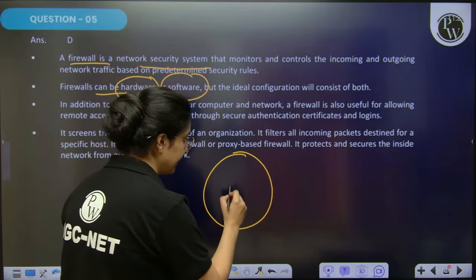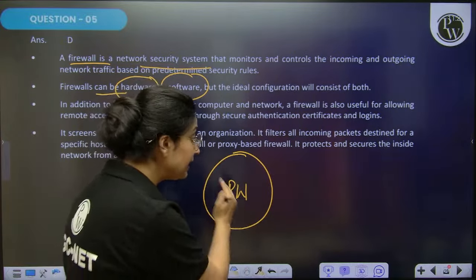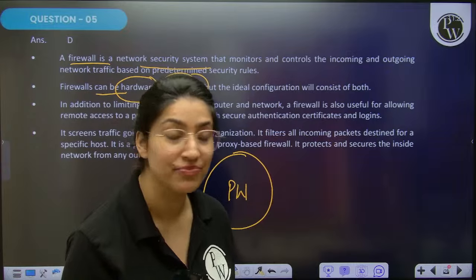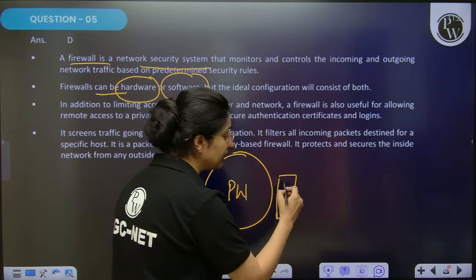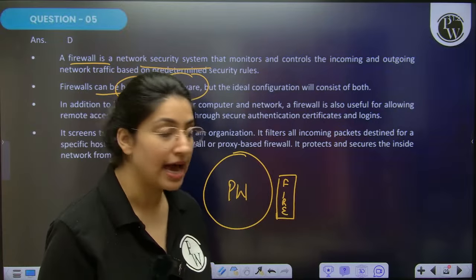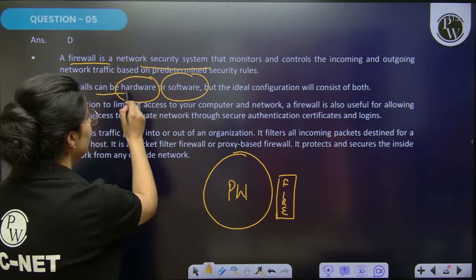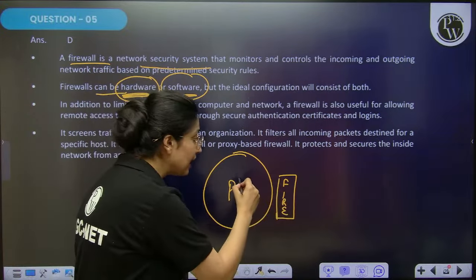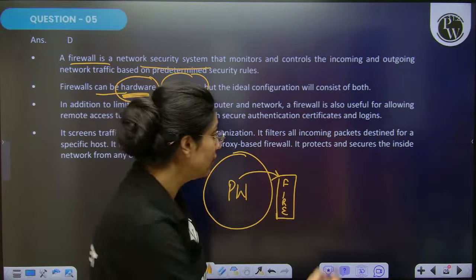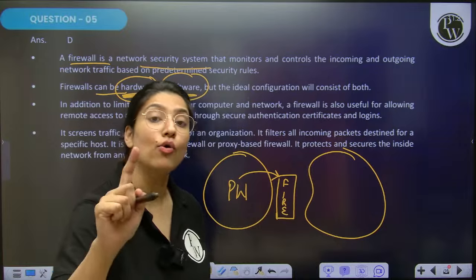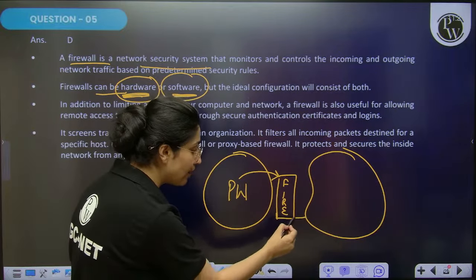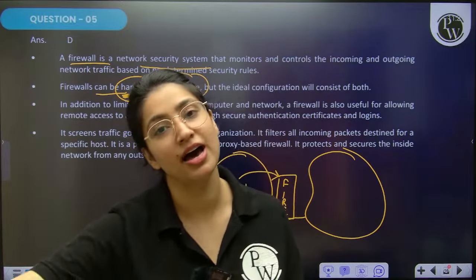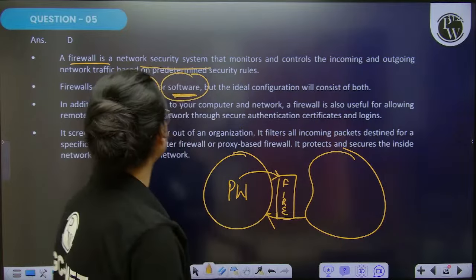PW has an internal network. To protect it, a firewall is placed here — it can be hardware or software. The purpose of the firewall: PW does not want its confidential information going to the internet, and also does not want any external information coming into the organization. Both need to be blocked — that is the simple logic of using a firewall.